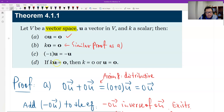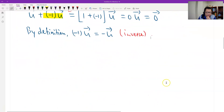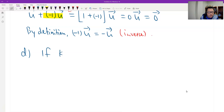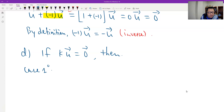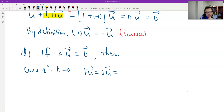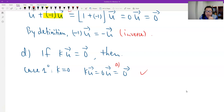One more: part D. A scalar number times a vector equals the zero vector, and then either k equals zero or u equals the zero vector. This is similar to a zero product. Let's see why this is true in general vector space. If k times u equals the zero vector, then the first case: k equals zero. If k equals zero, then k times u equals 0 times u equals zero — that's good, and we just proved it. So k being zero is possible.